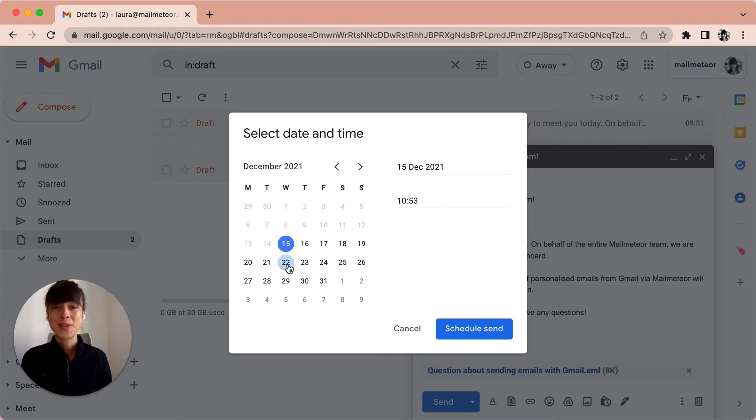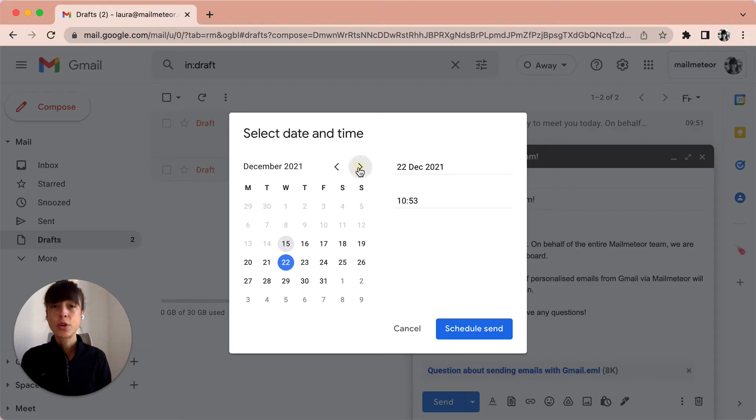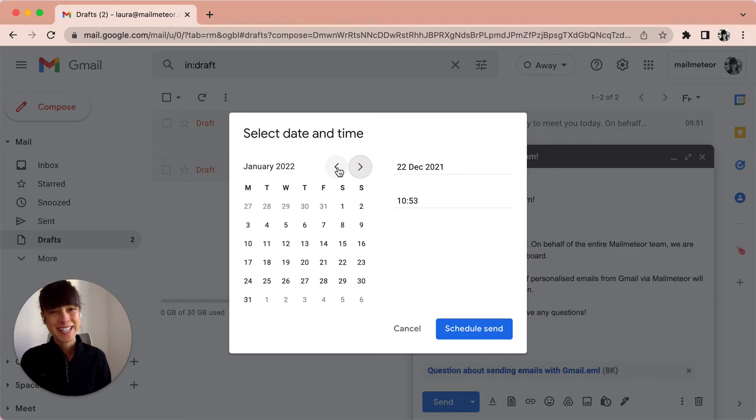So let's say I want to send it on the 22nd. I'll go ahead and select it here. You can also go to a different month, that would be a different year.